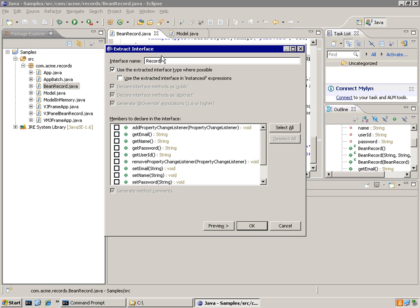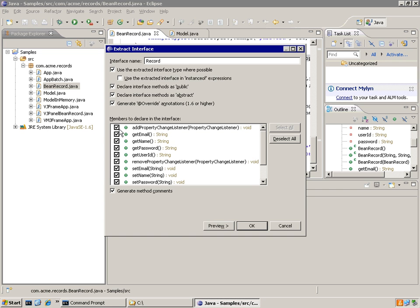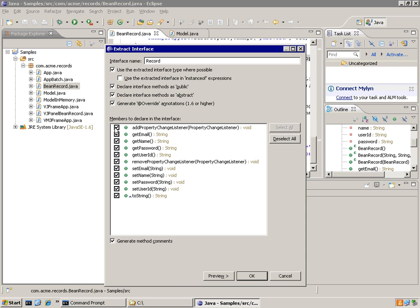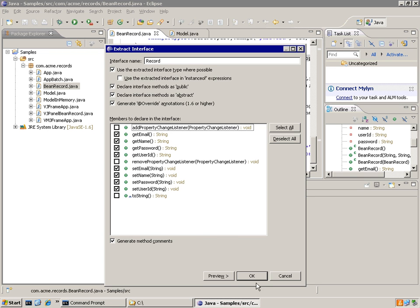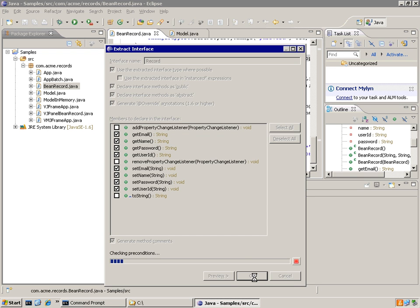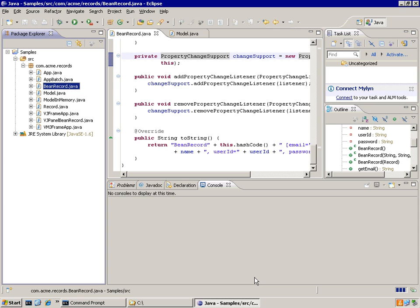So to do that, what I do is I define the name of the interface. I then select all the methods that I'd like to put in that interface. And the ones I do not want to have here are the property change, remove property change, and the toString. Everything else is relevant to the database record. All of this is just simply state information. So I'll go ahead and do that refactoring.